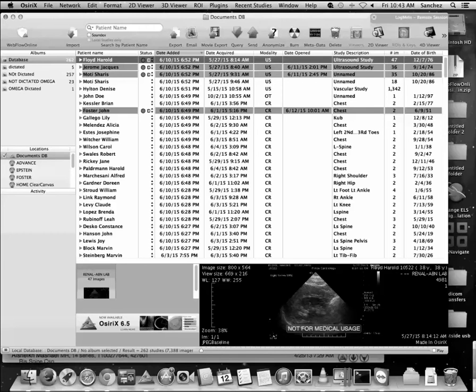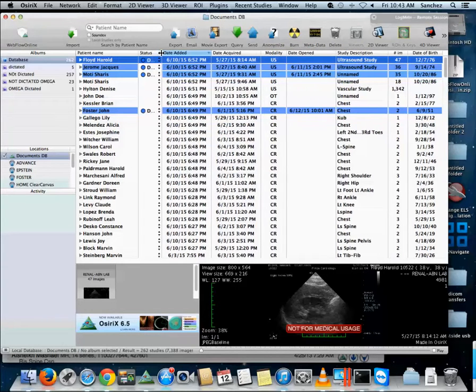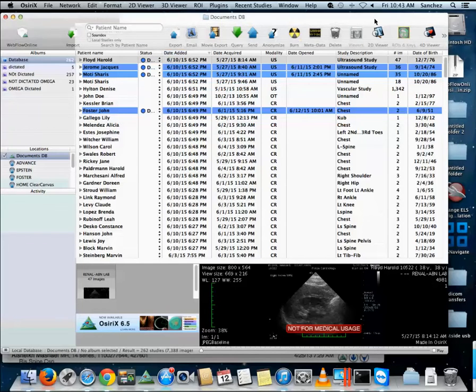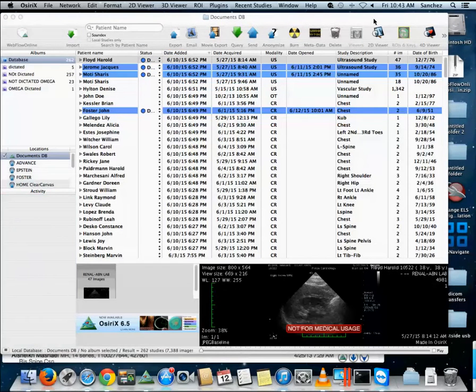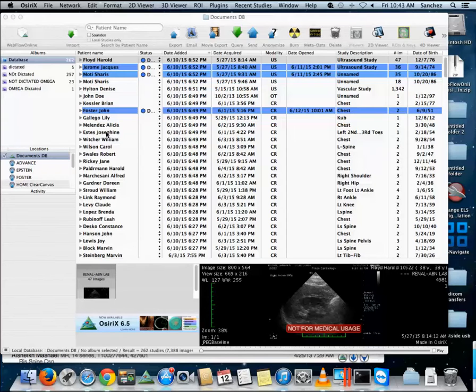We're going to discuss the Osirix web application and the custom programming I'm interested in. What we have here is the Osirix desktop application that runs on a Macintosh. I have created this plug-in here that you see, the top left icon, and what this does is it opens the study.